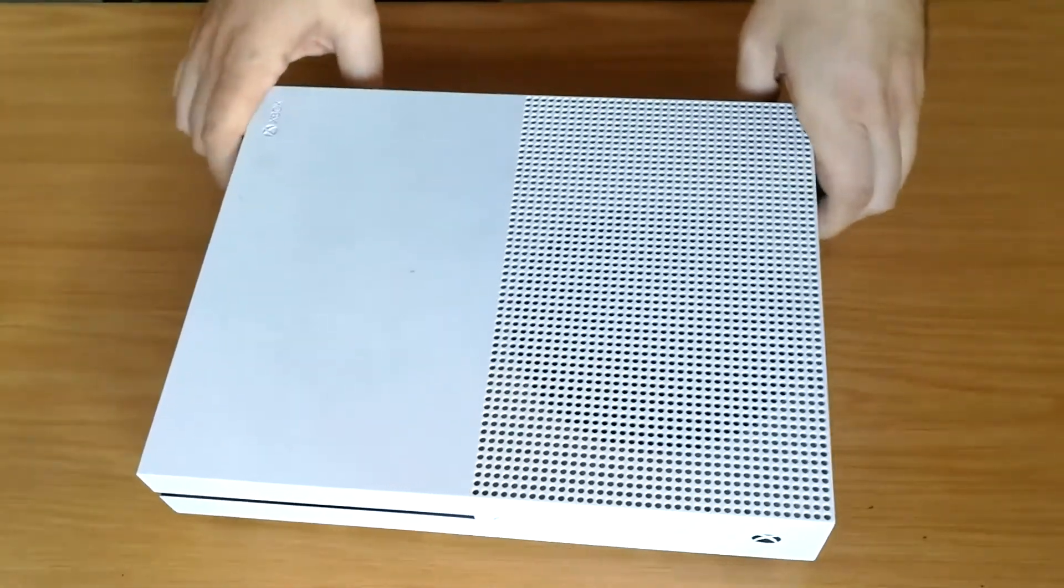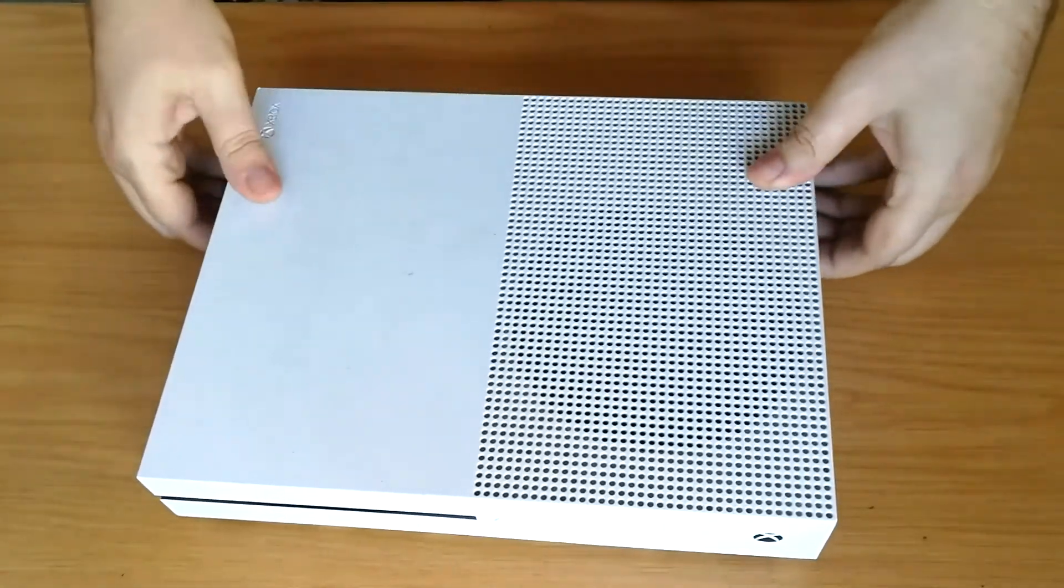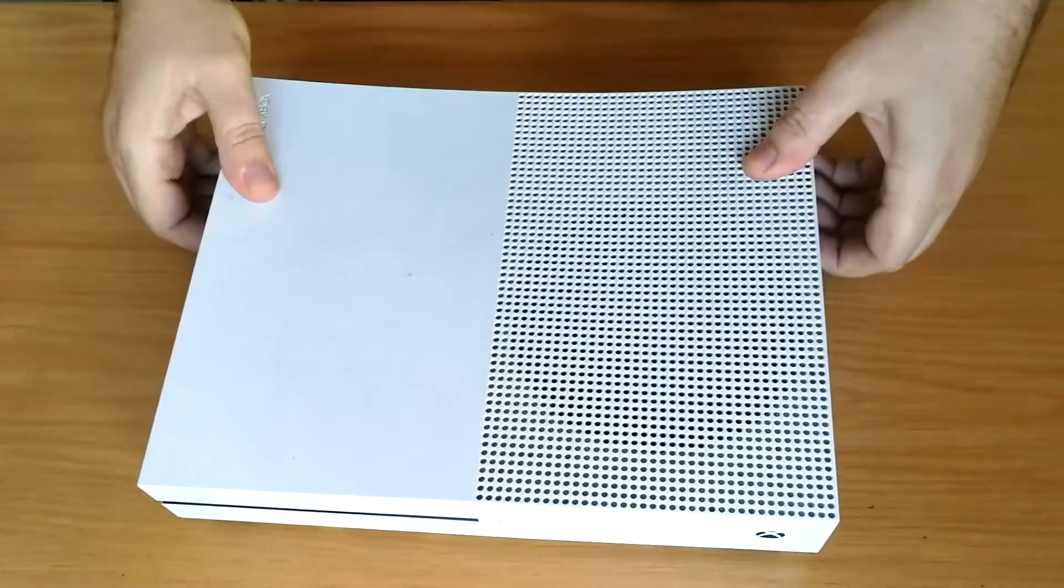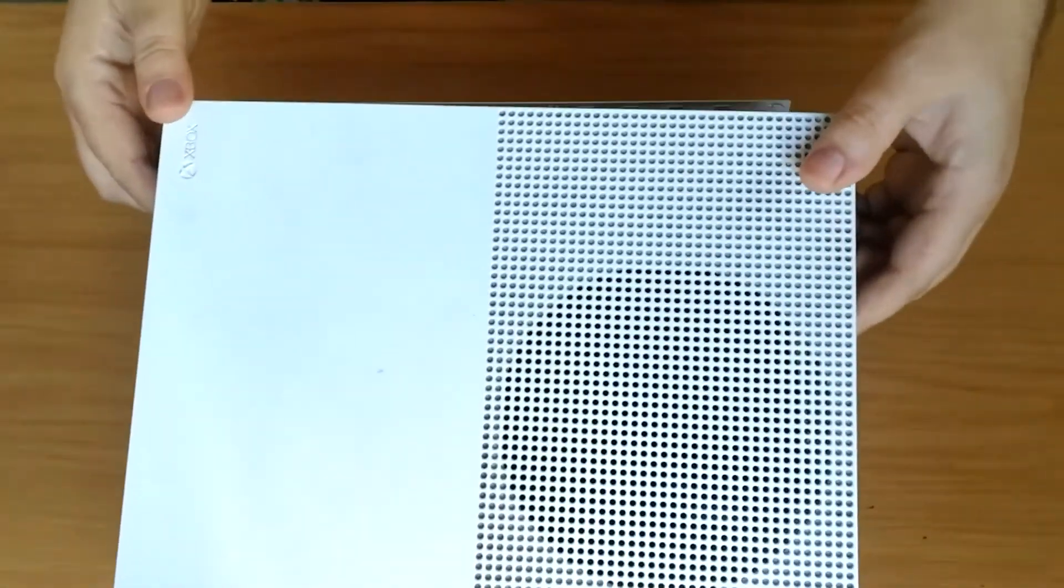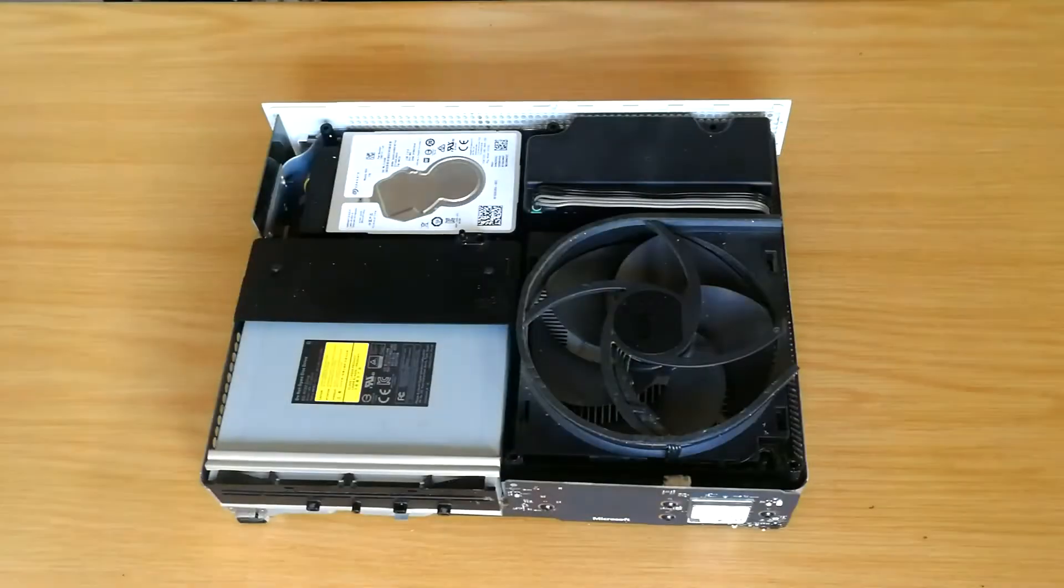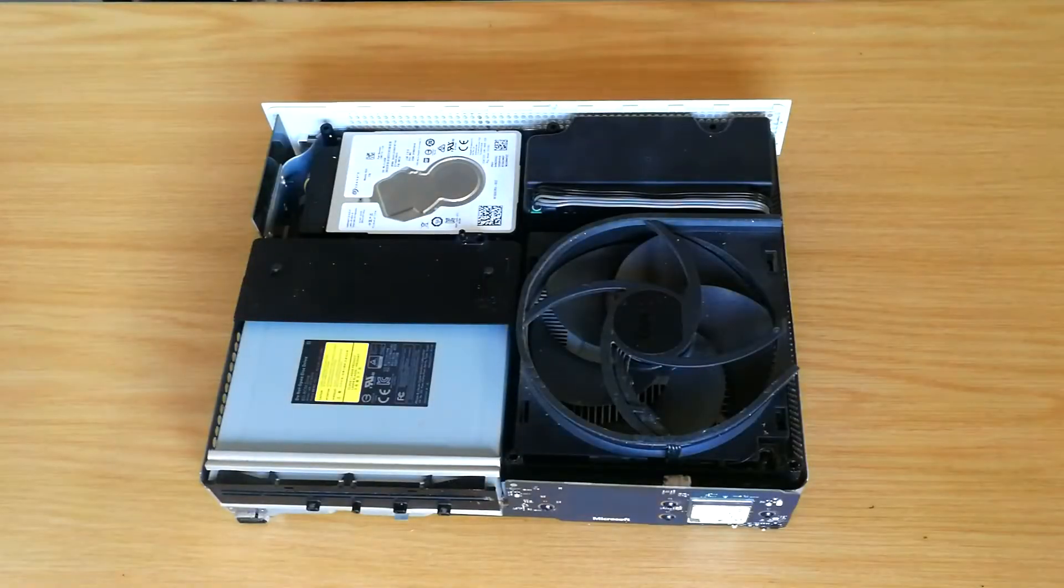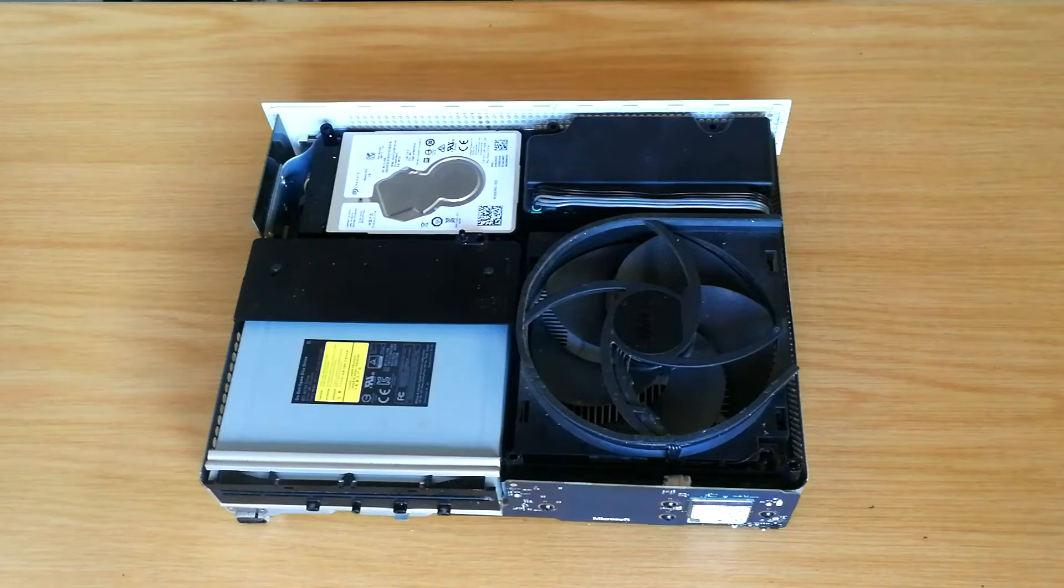I have already disassembled this Xbox, I've removed all the screws. I will leave a link in the description as how to disassemble an Xbox One S.